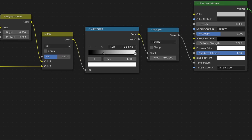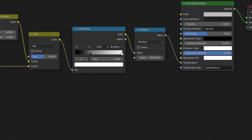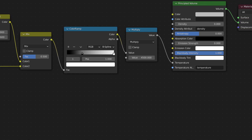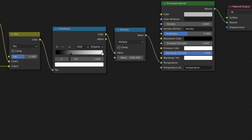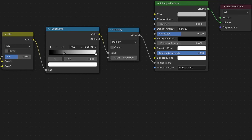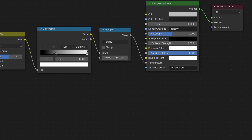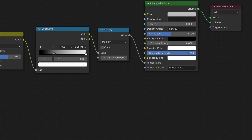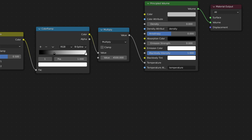At the end I'm using a color ramp to control the contrast of the flames and setting it to B-spline for a smoother falloff. Then I'm multiplying it by 4500 so that we are matching the normal range of the temperature. On the principled volume node, set the density to 0 and the blackbody intensity to 1.